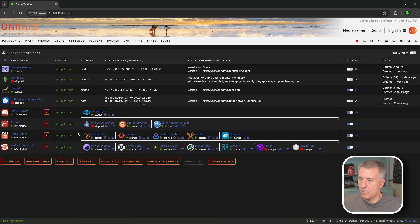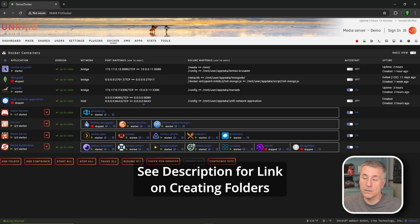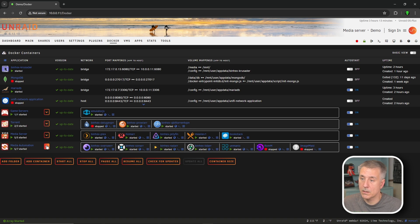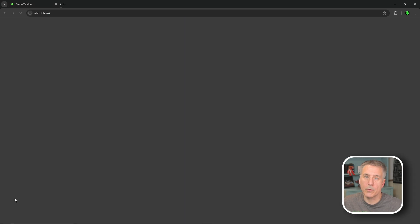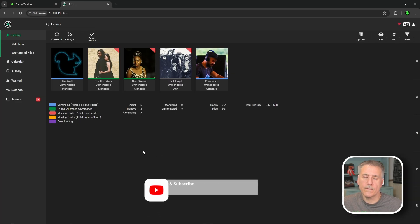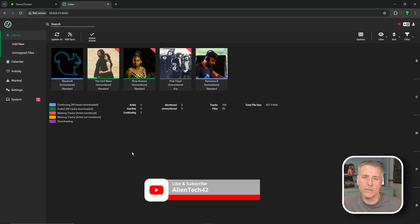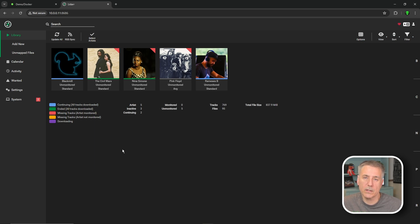Now let's jump over to our Docker tab. We'll find binhex-lidar in the list — mine's in a folder, but if yours is not then just find it in the list. I'll expand my folder and find binhex-lidar. I'll make sure that Auto Start is turned on — and it is. Then I'm going to click on the icon and go to Web UI. If this is your first time in Lidar, be sure to watch my other video on Lidar.